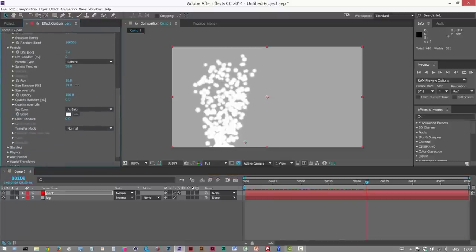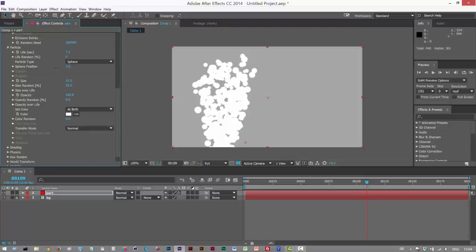Size random, a bit of randomness for the size. There's too much feathering. So I'm just going to turn down the sphere feather to 2.